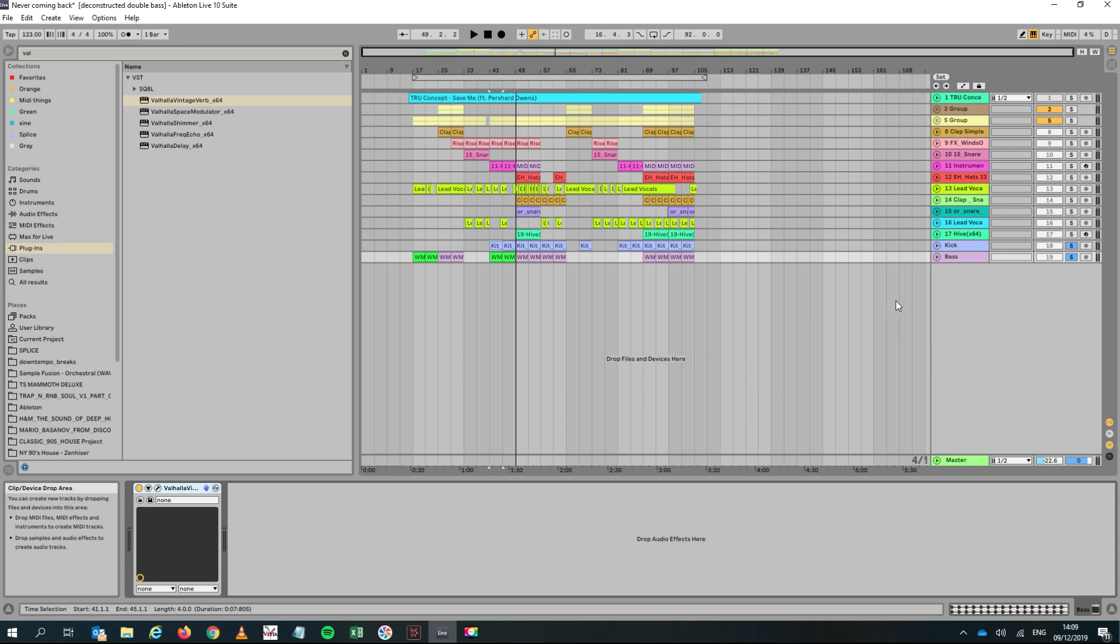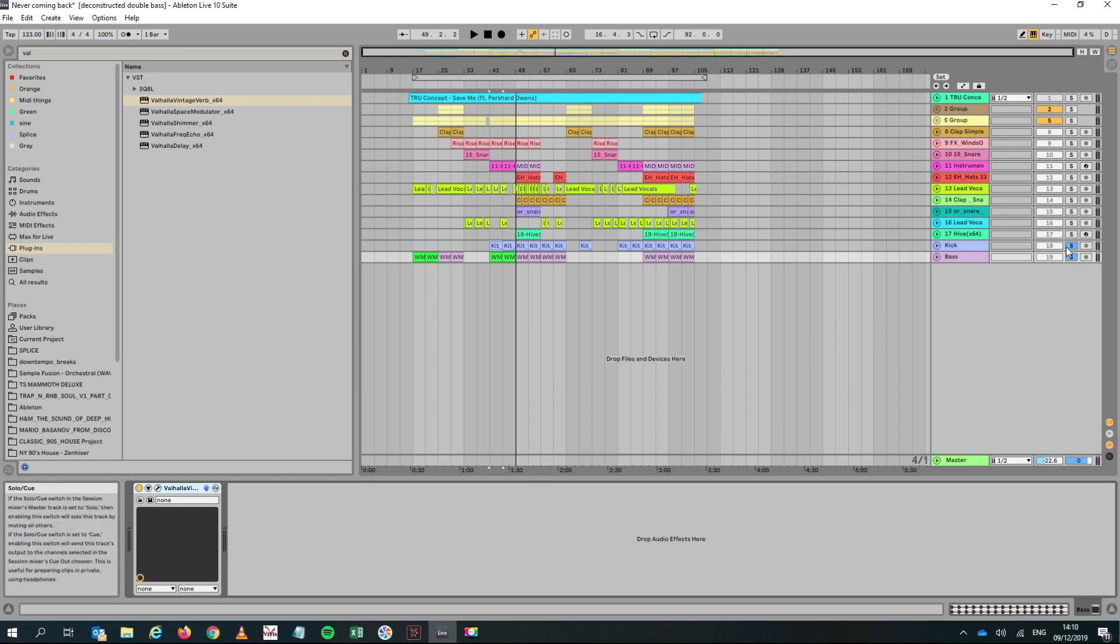So the answer to that is I think you can do something similar to dynamic EQ in Ableton. There's a couple of ways to do it, but I wanted to show you the way I was doing it before I bought the ProQ3 EQ. Basically, I've got a kick and a bass here.